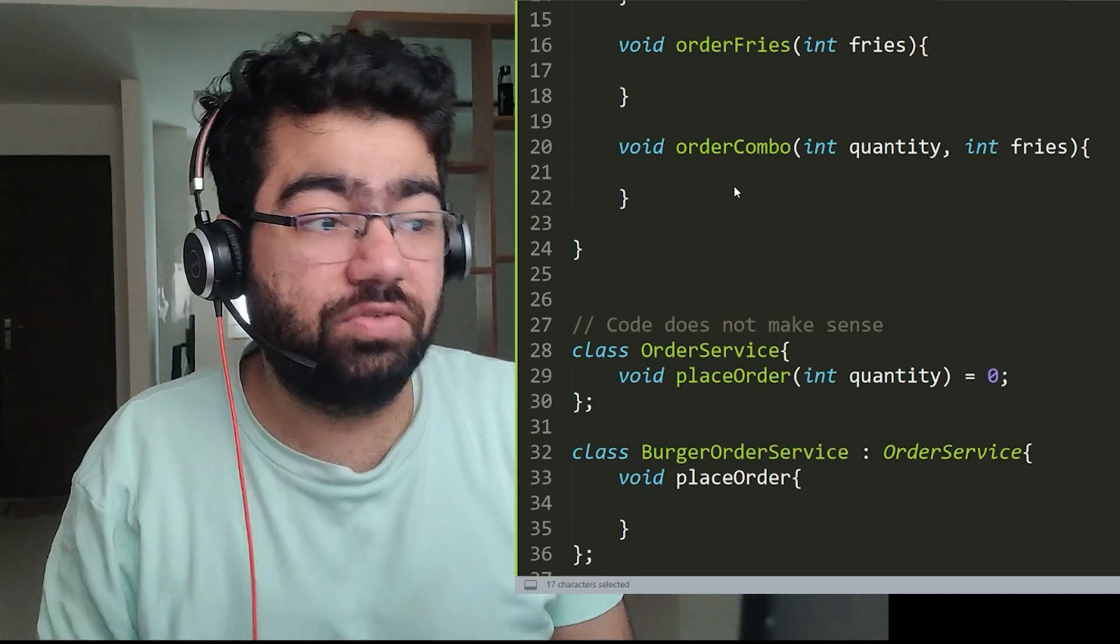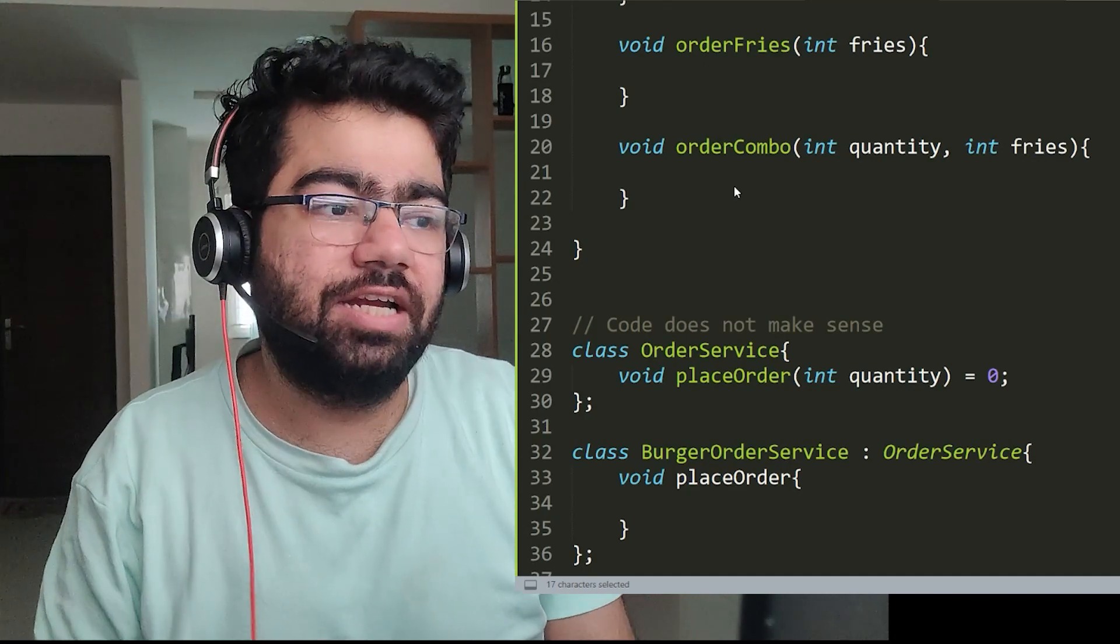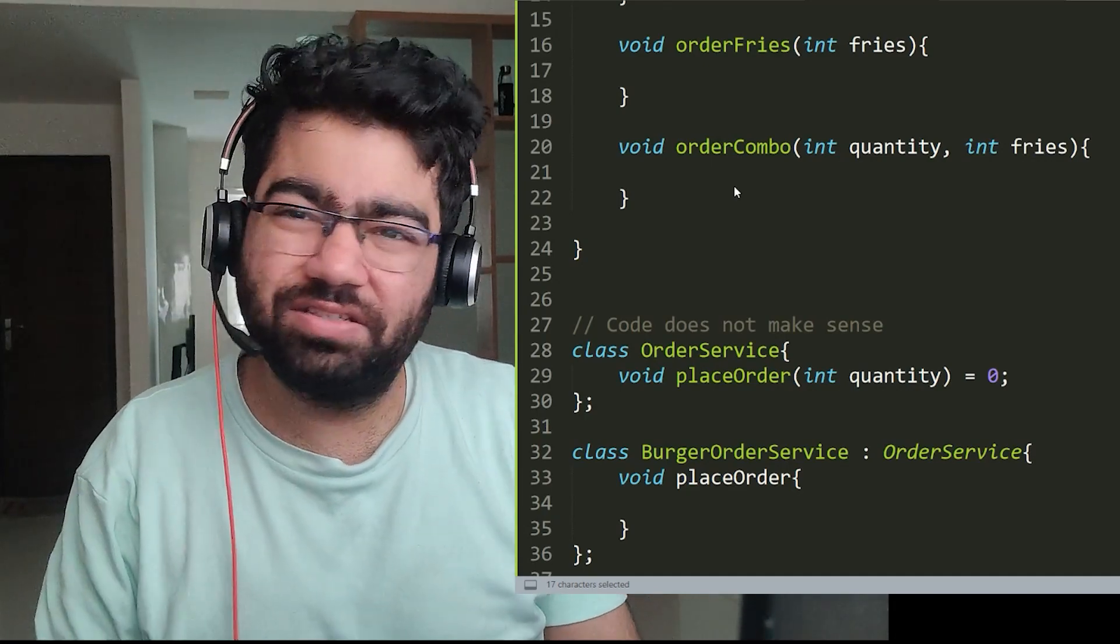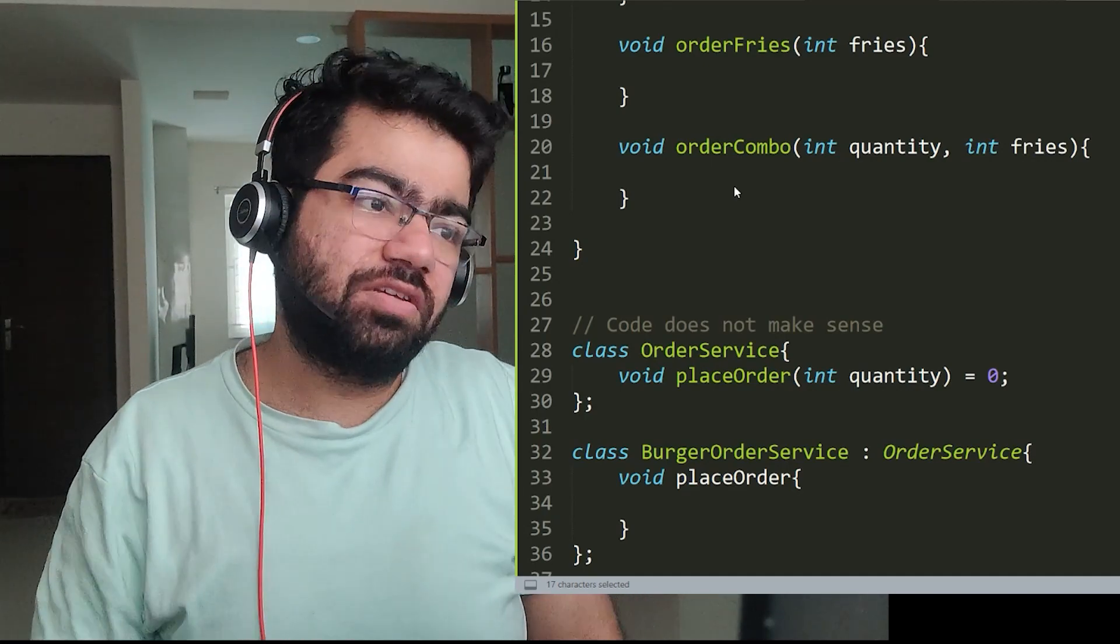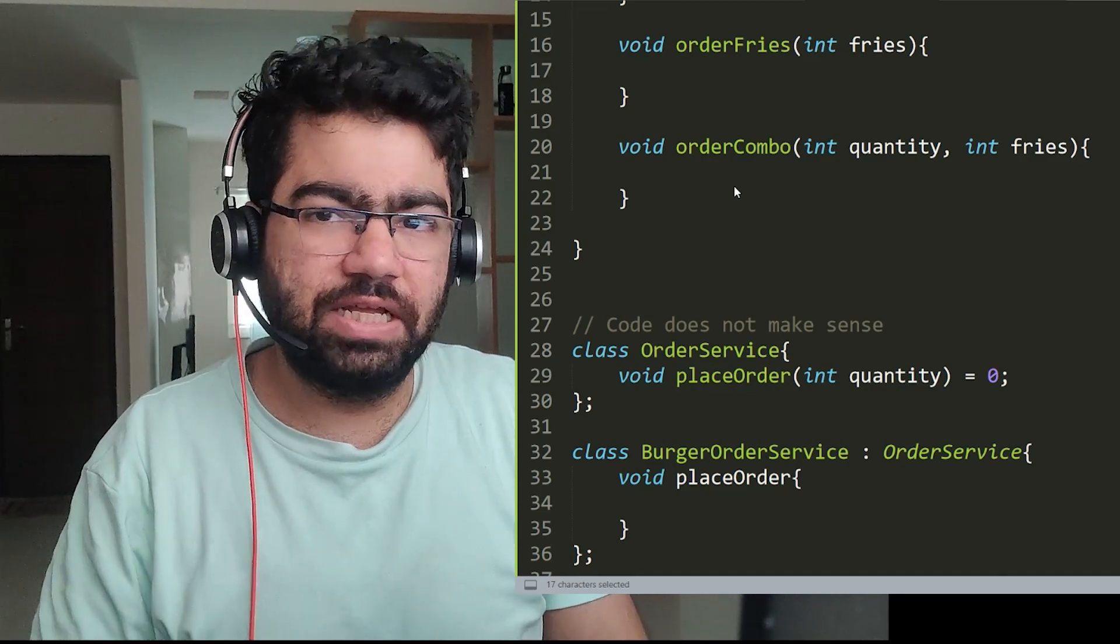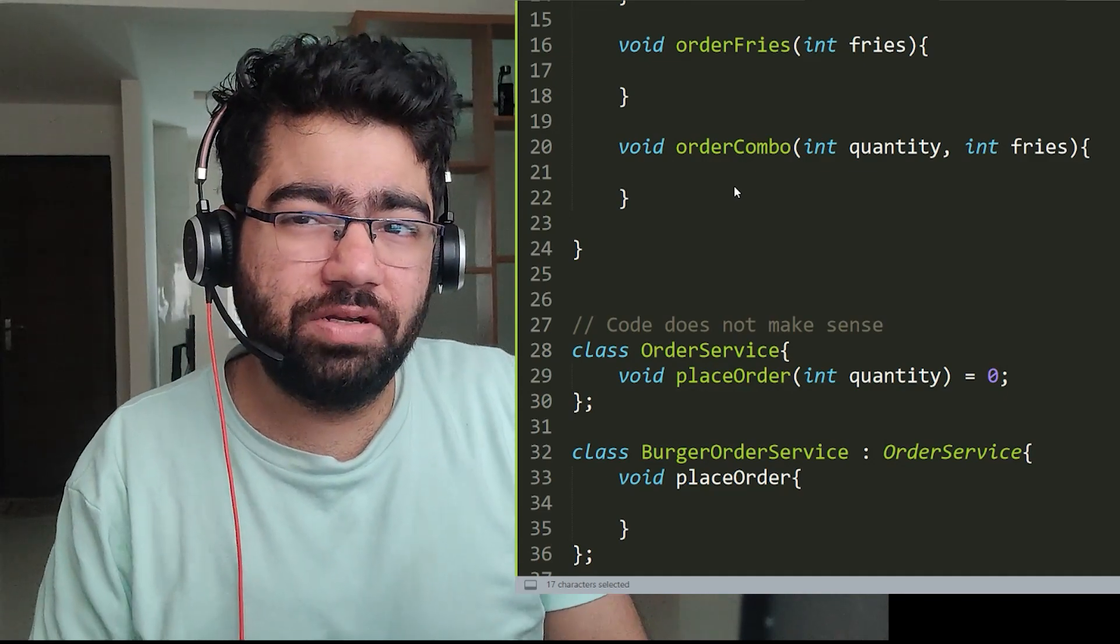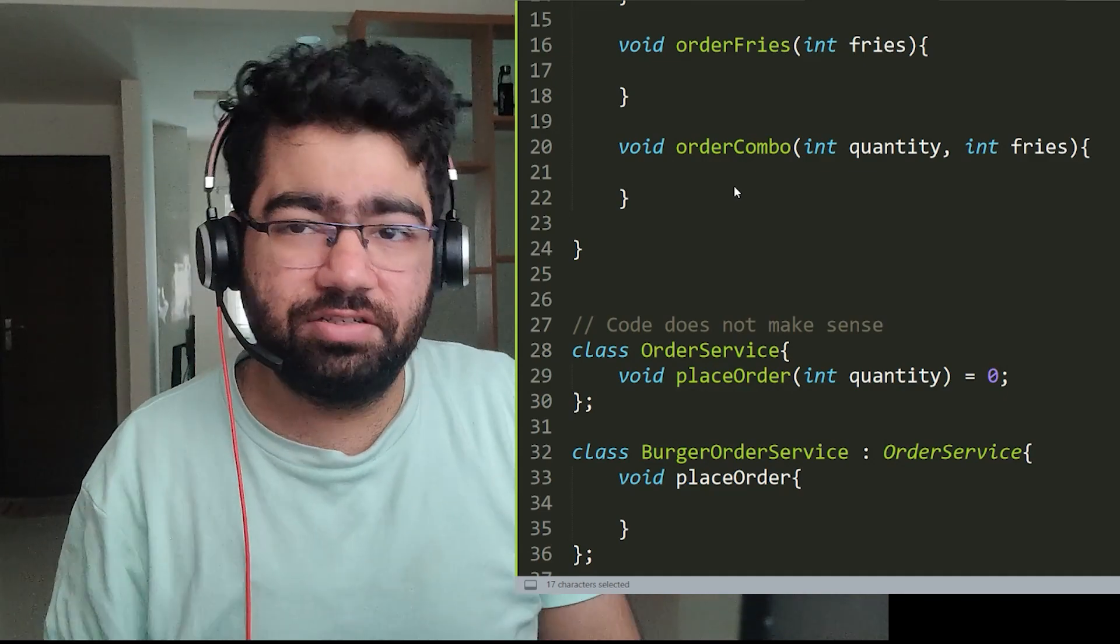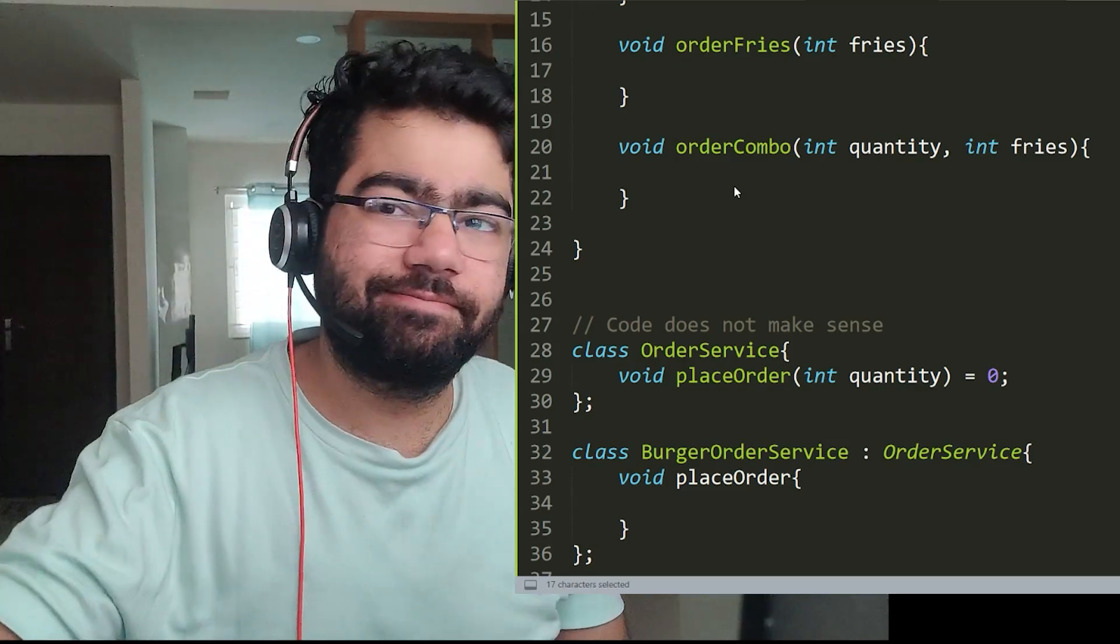The interface does not need to know about these details. From details I remember the D in solid. So let's discuss that in another video. Bye bye.